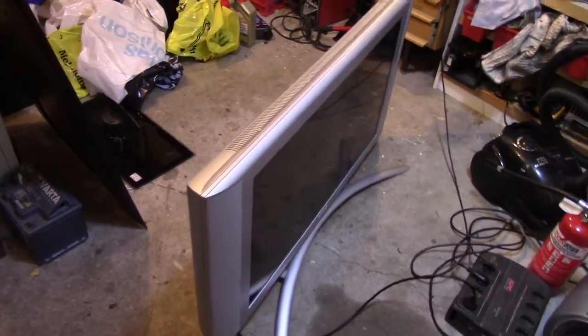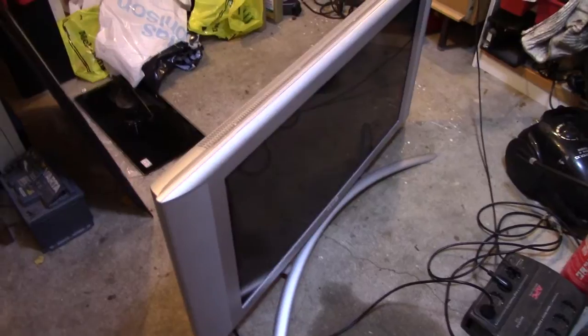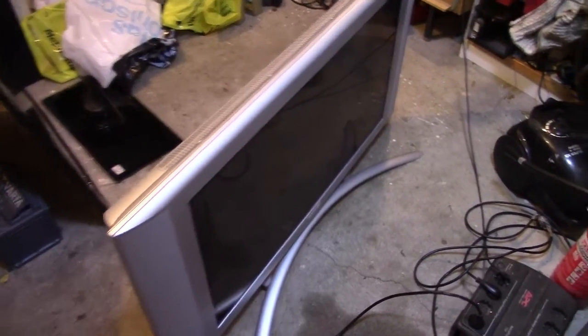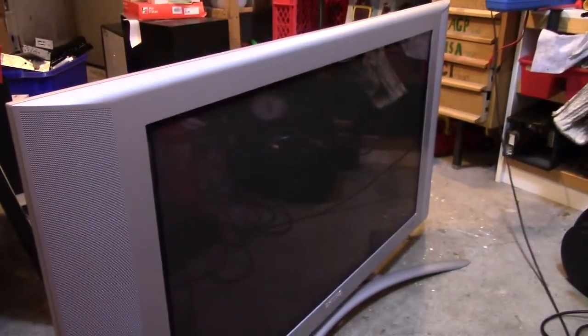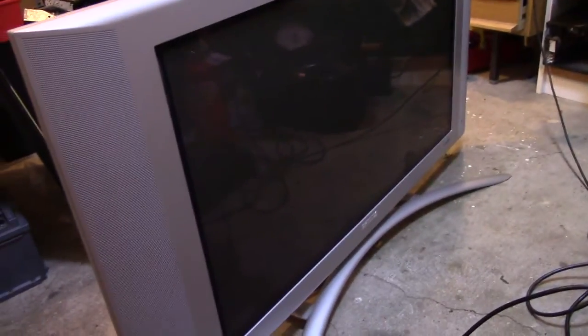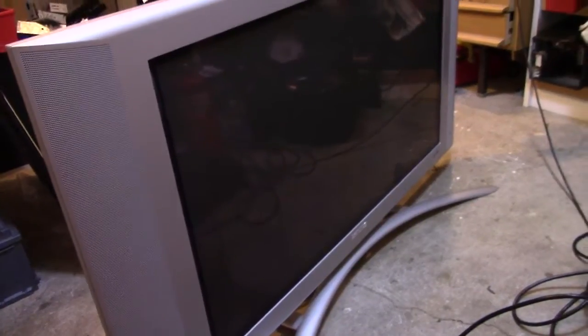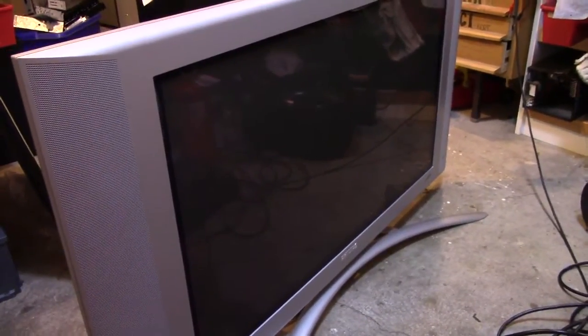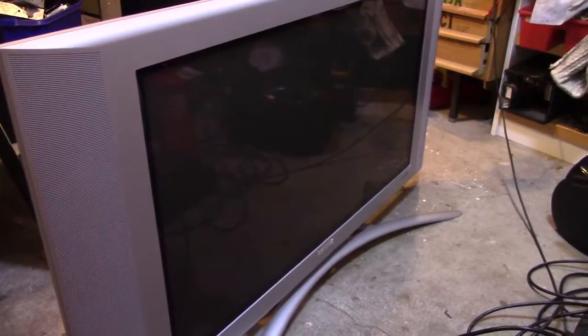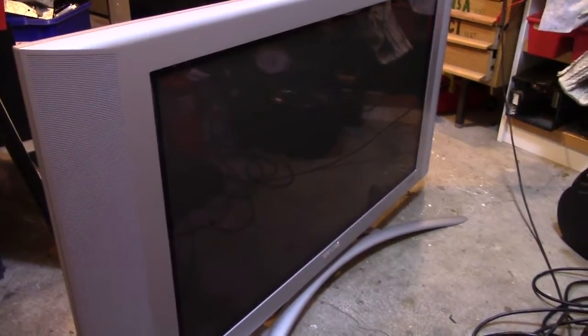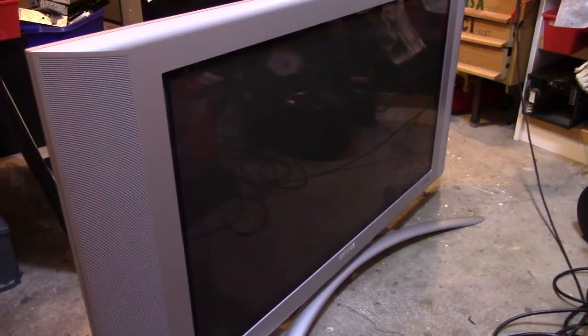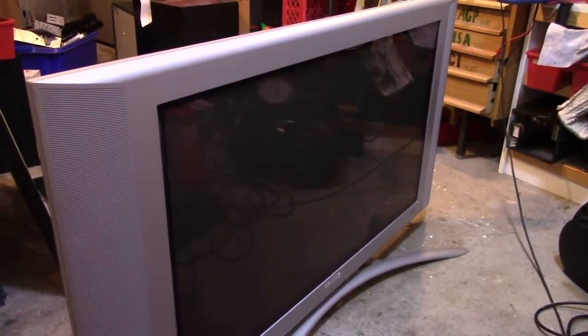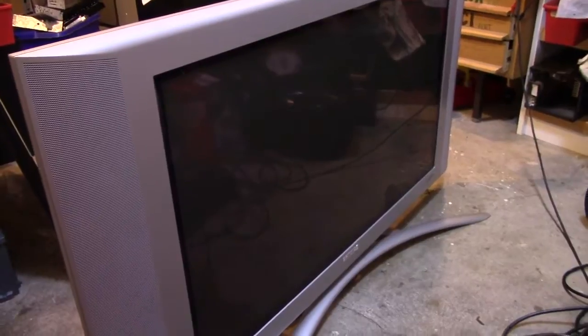Alright, this is a 37 inch Philips flat screen plasma TV that I got for free today from a guy I know. This is one of those really early upmarket models from 2003, so it's not the most modern thing. It's got a 1024x1024 pixel panel in it with rectangle pixels.